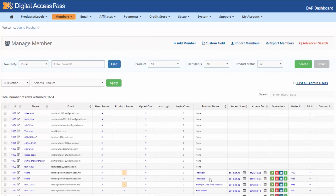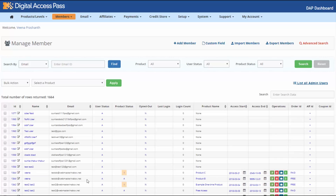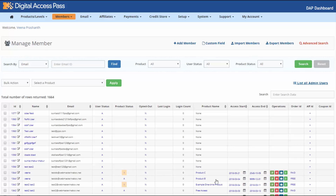Product Name indicates the product the user has access to. If the user has access to multiple products, they will show up multiple times here — the ID and email will be the same, but there will be multiple rows because the same account has access to multiple products.